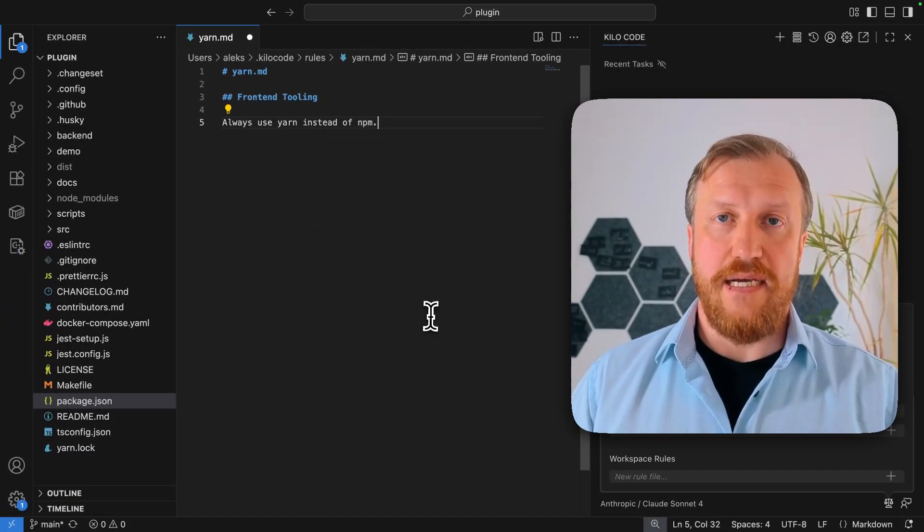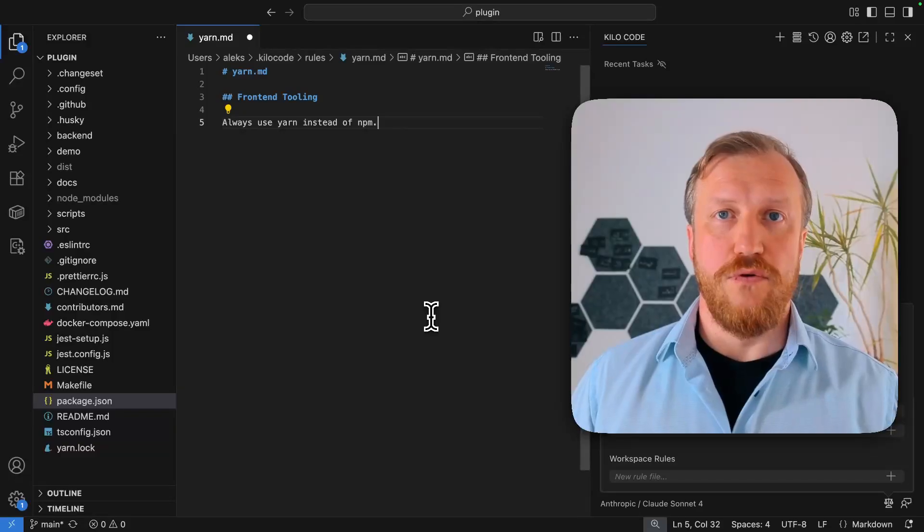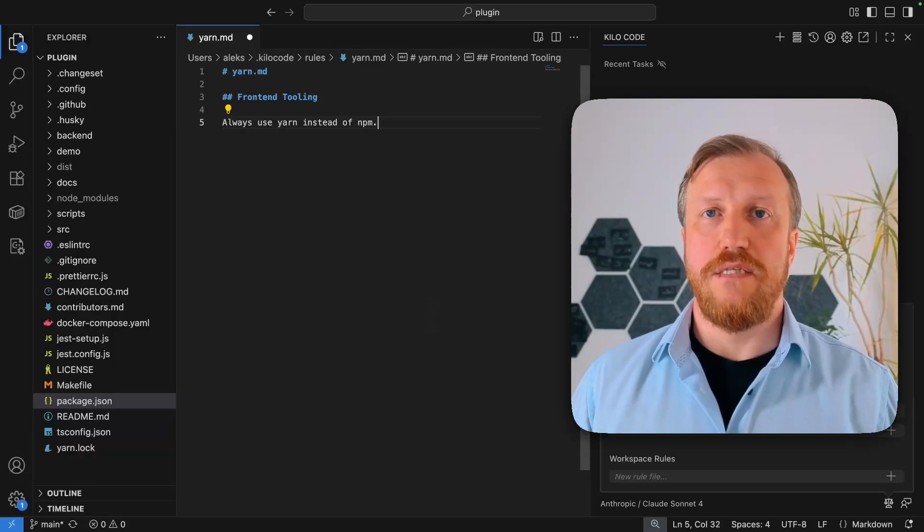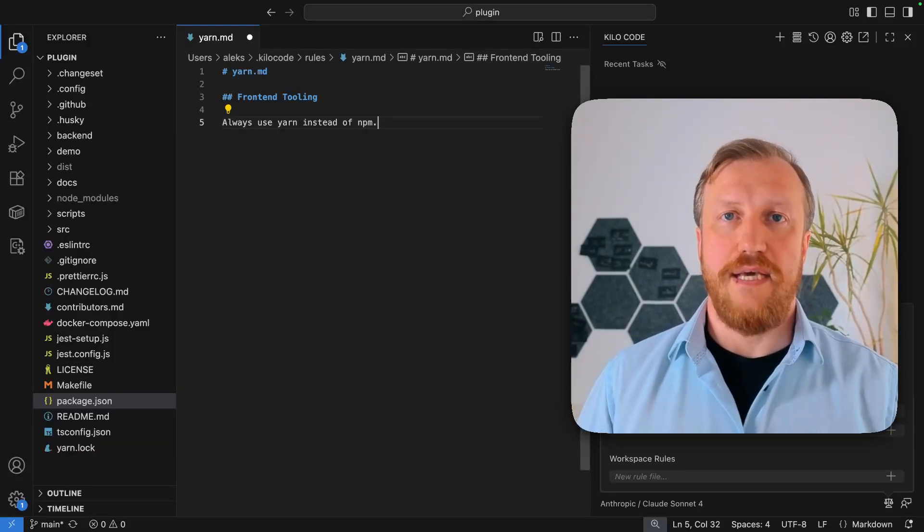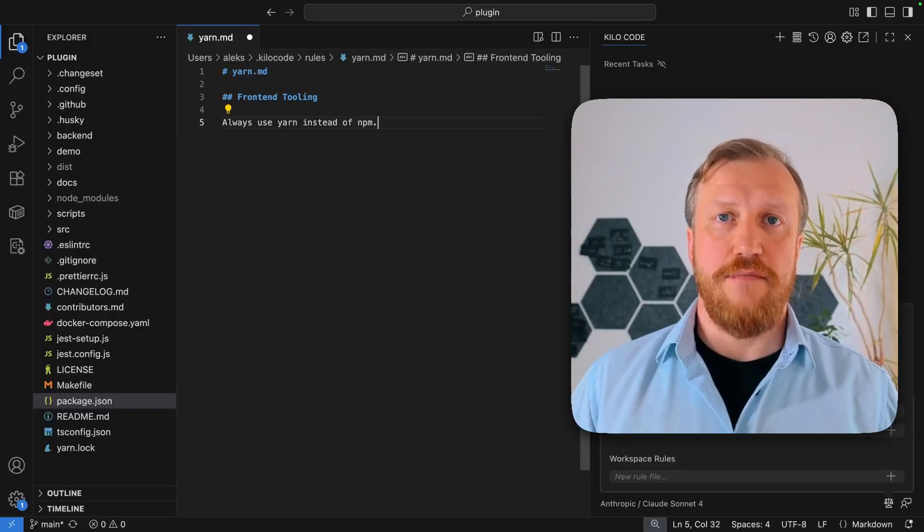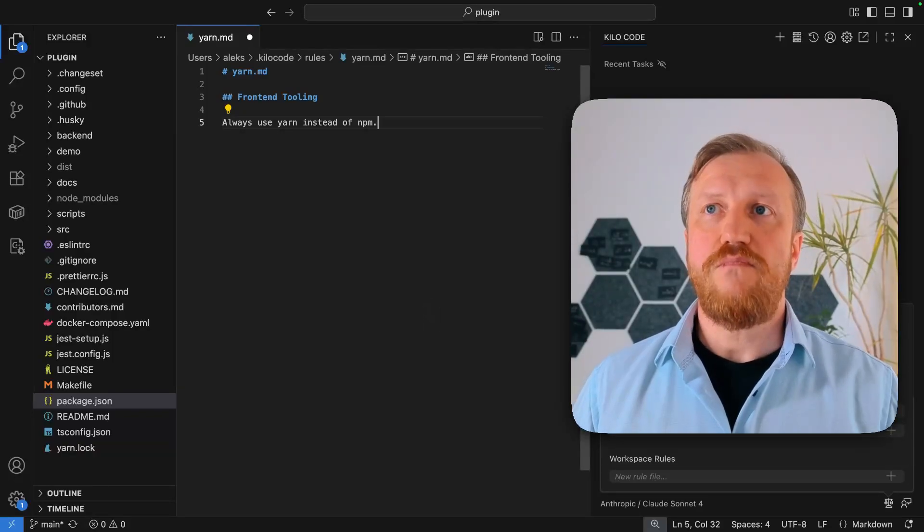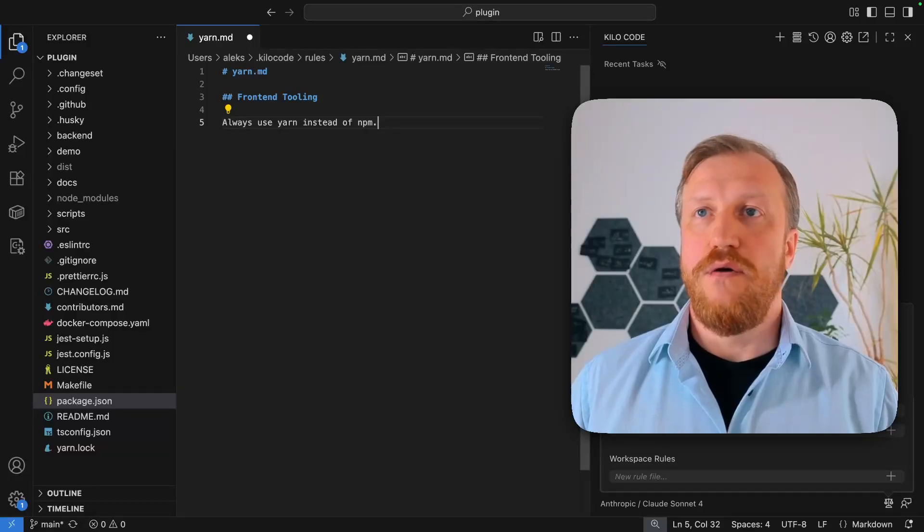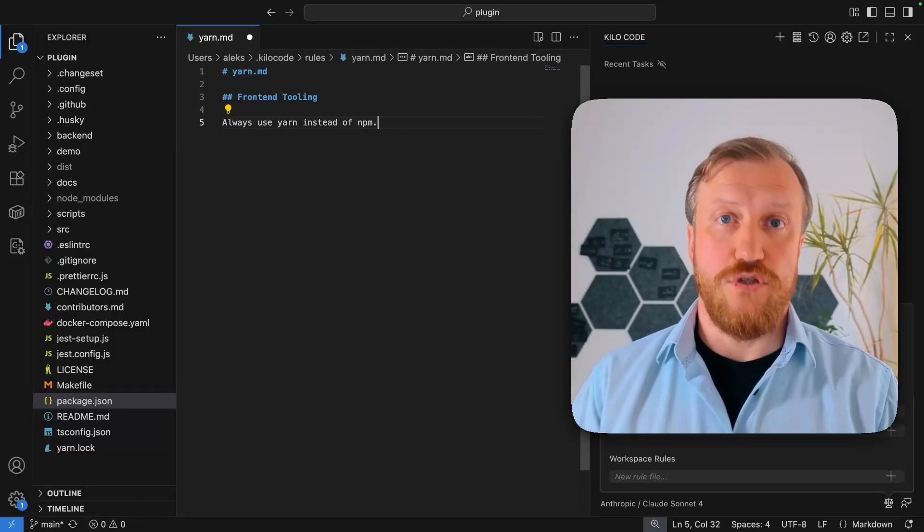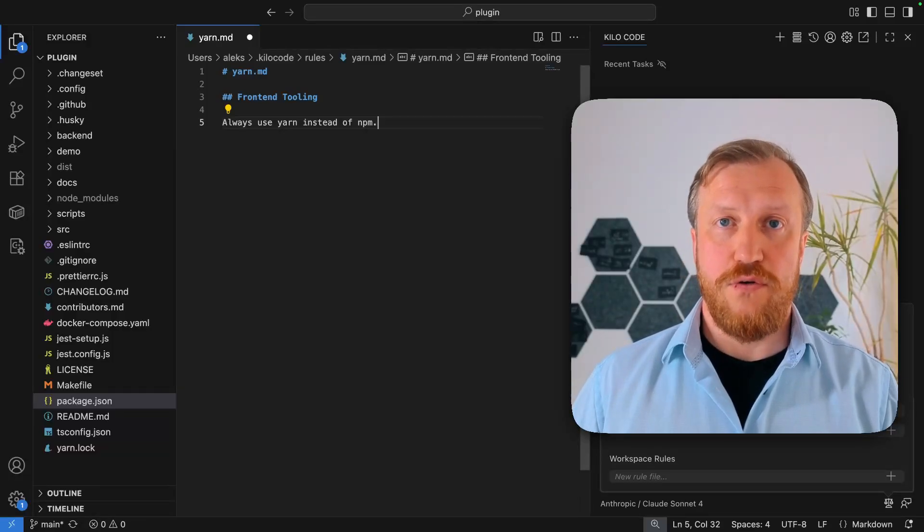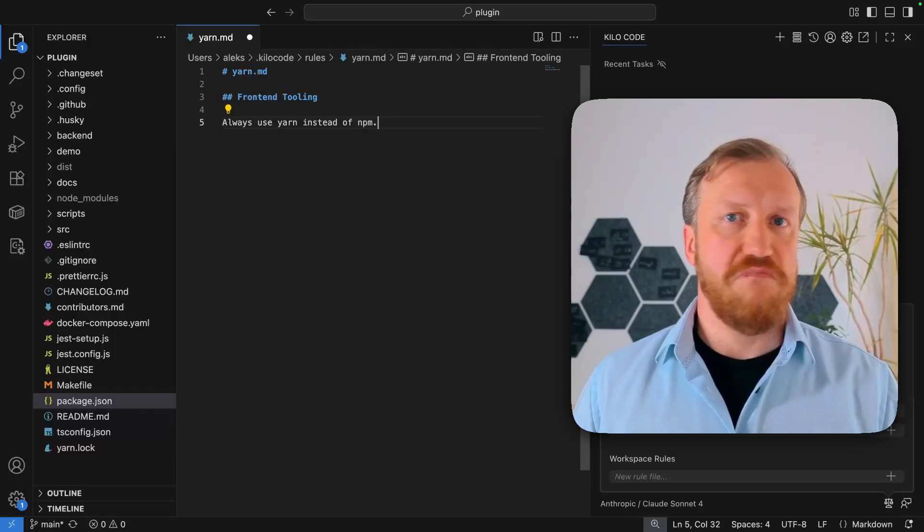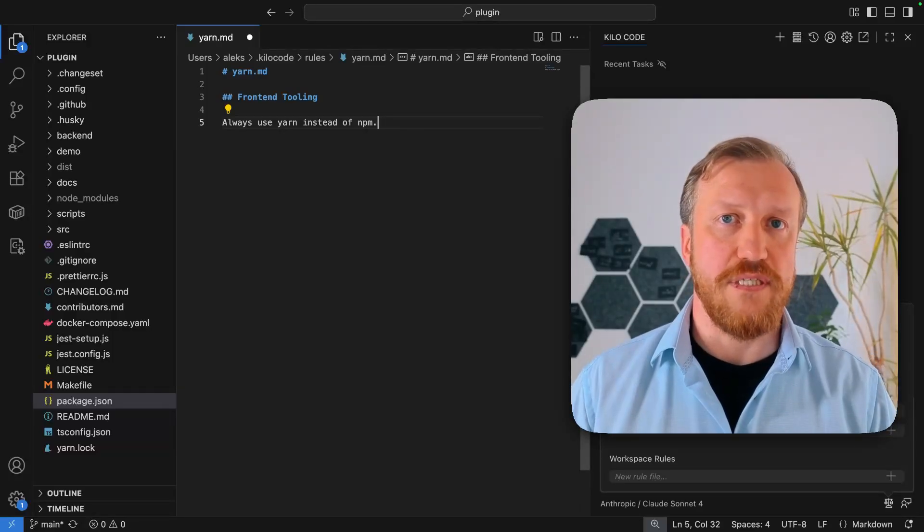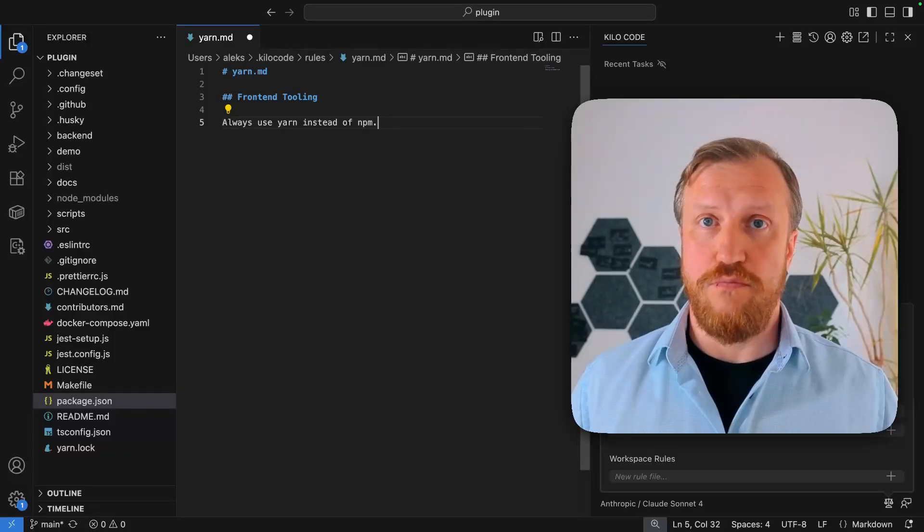This way, I define a global rule, which tells to the AI model to always use yarn instead of npm. Notice what for some of you can be a good choice if you use yarn or some another tool, for example, for all your projects.